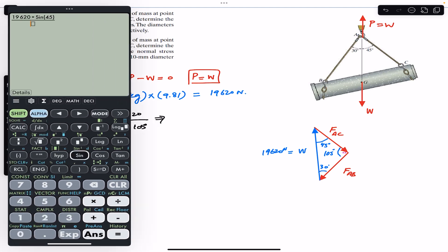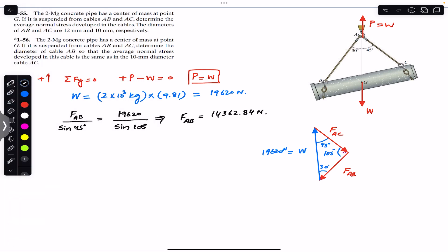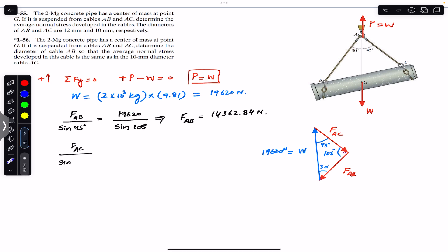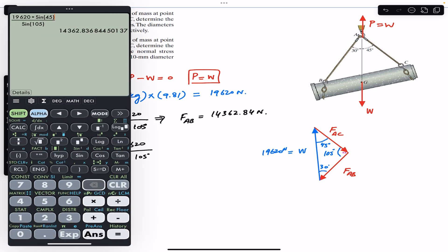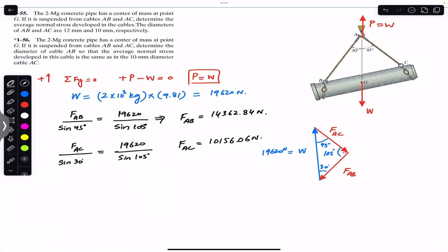FAB comes out to be 14,362.84 Newtons. Similarly, applying the sine law for FAC: FAC divided by sine of 30° equals 19,620 divided by sine of 105°. So FAC = 10,156.06 Newtons. Now we have both FAB and FAC.